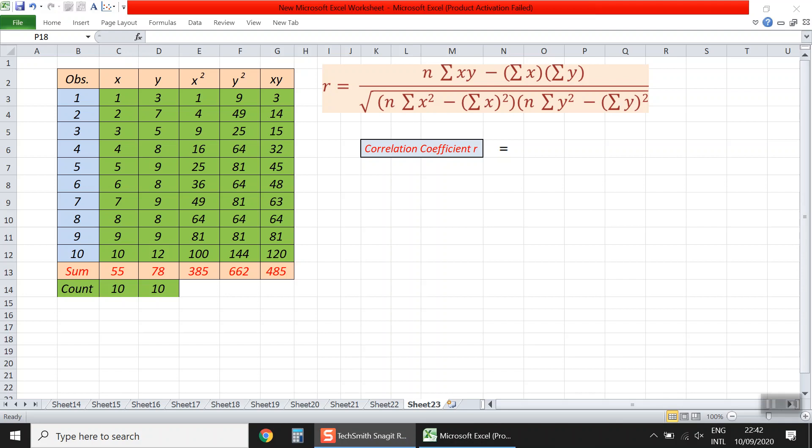Hello everybody. I'd like to talk about the computation of the Pearson correlation coefficient using Excel. In a previous presentation, I talked about the hand calculations for the Pearson correlation coefficient. Now we need to utilize Excel in order to facilitate these computations.